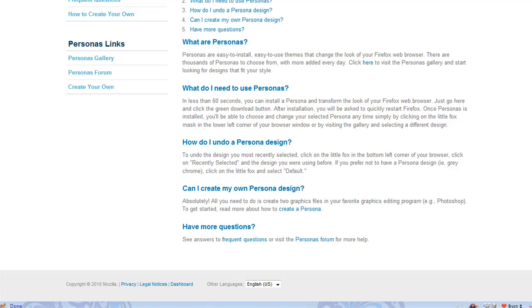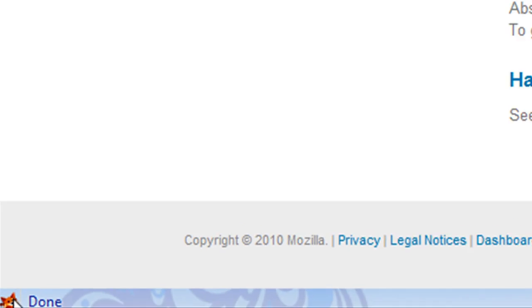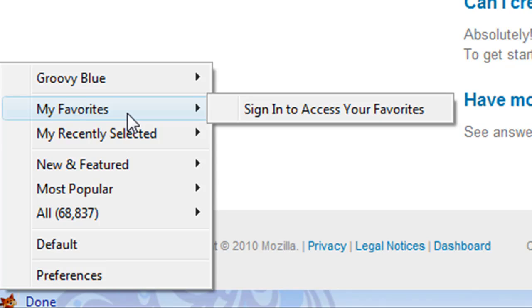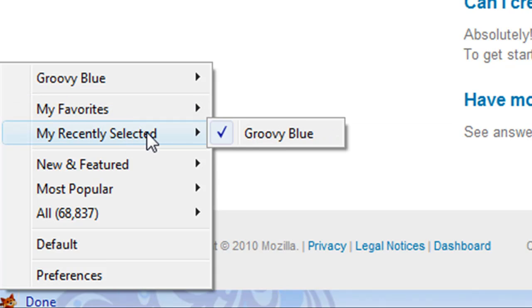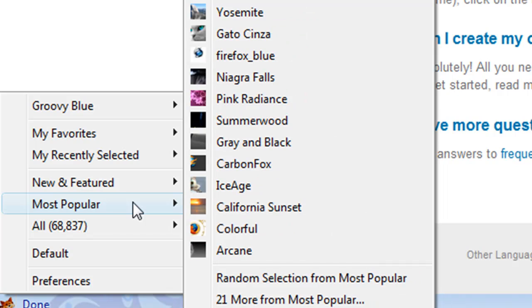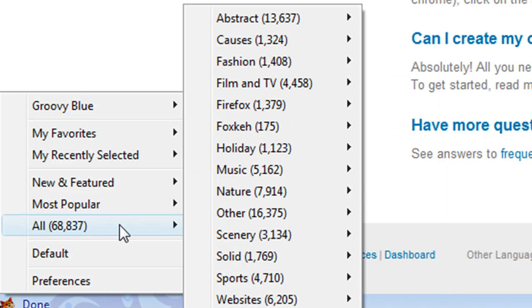Now I need to restart Firefox for Personas Plus to be activated. Now Personas Plus has been installed and I've restarted Firefox. When you look at the bottom of your browser, you'll see the little Firefox icon down there. All you need to do is click on that. You've got some choices: your favorites, your recently selected ones, new and featured ones, the most popular, and all of them — currently 68,837. That number is going to increase by a phenomenal amount going into the future.